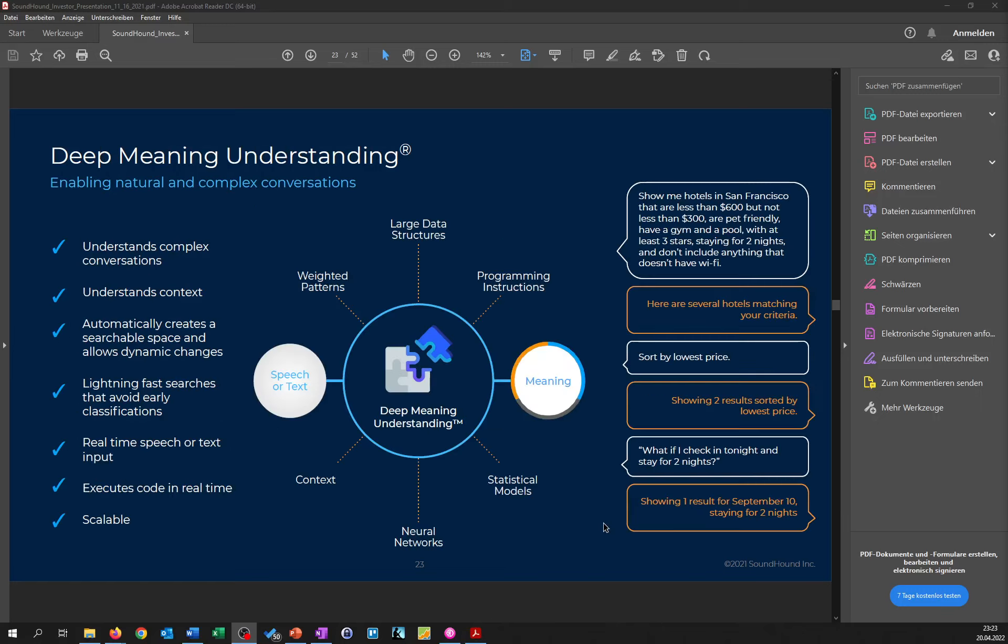And the next part is the deep meaning understanding, with which they claim to be able to process the context of the question or whatever was said, which helps to also, as you can see here, sort by price and also do smart questioning, or show results in a smart way, which is also pretty interesting.